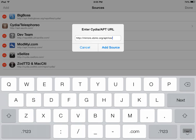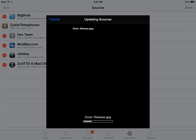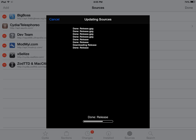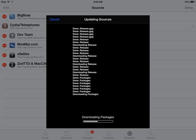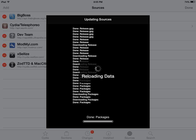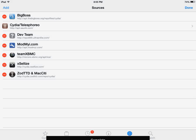Again, that's mirrors.xbmc.org forward slash repos forward slash apt forward slash iOS. I'm going to click on add source. Wait a couple seconds for this to finish loading. And we're going to click on return to Cydia.